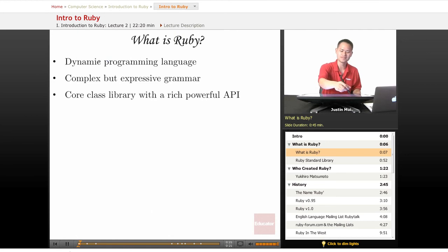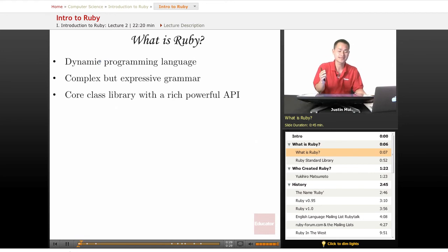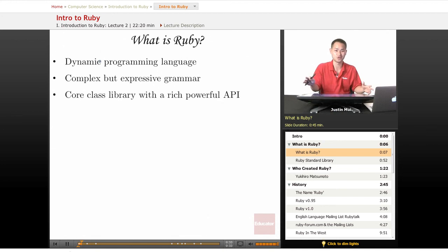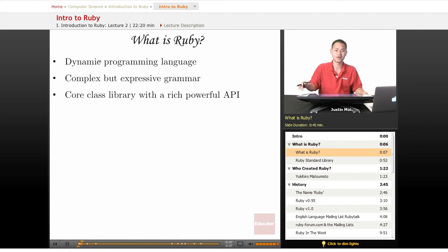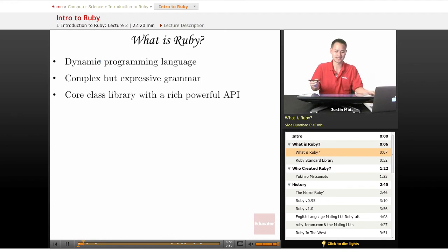It's a dynamic programming language. It's very expressive and it's complex, but it's very simplified for all the things it can do. As we go through many of the other lessons, you'll see why it's called complex, but all these different functionalities that are built in make it really easy to do many different types of apps and features in your application.